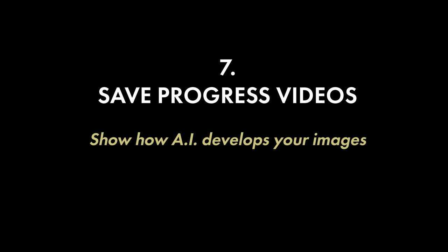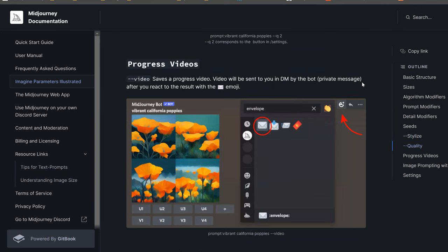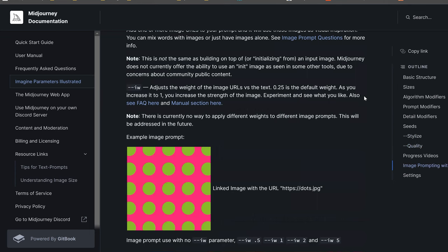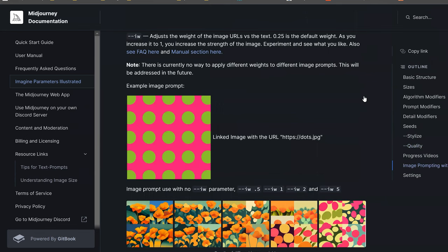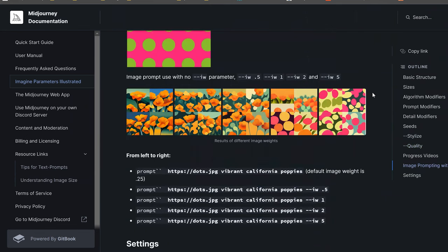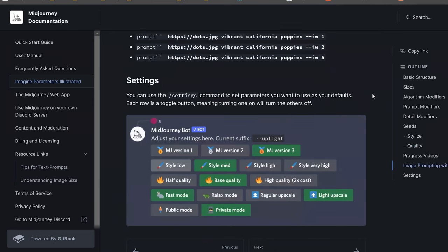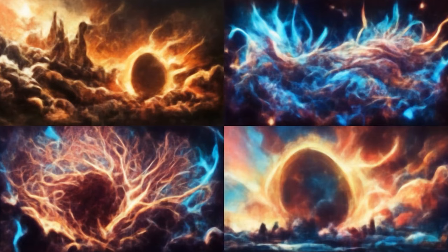This is a step I recently learned about — you are able to save process videos, which shows how the AI develops your images. When using Midjourney you don't immediately get the final image; it takes roughly 30 seconds to a minute for the progress to complete. Midjourney has a feature that shows the steps taken as your image develops. If you add --video, this will save a progress video of your prompt. Videos will be sent to your DMs by the bot, but first you have to react to the result with an emoji.